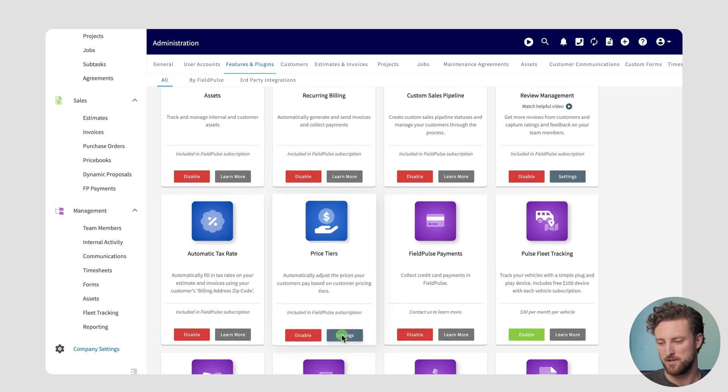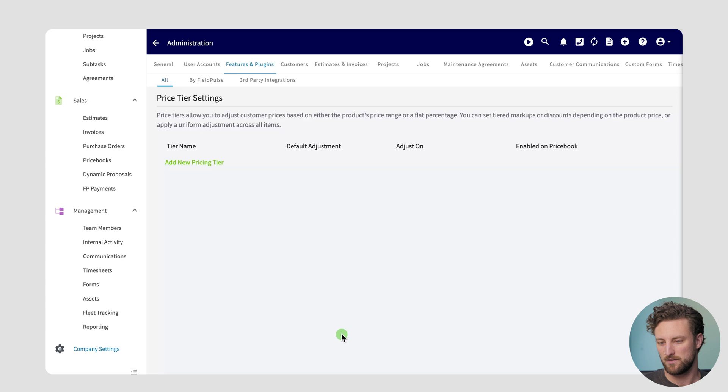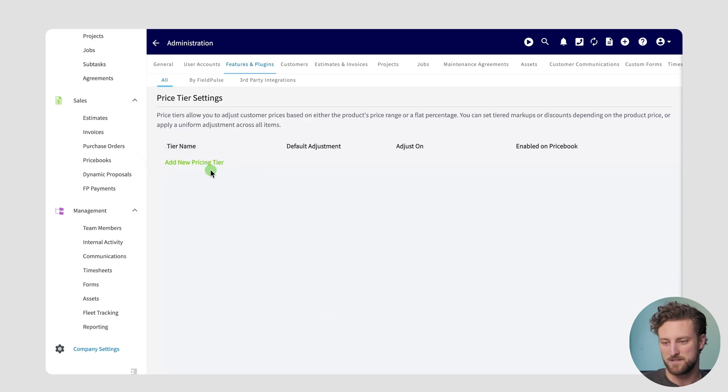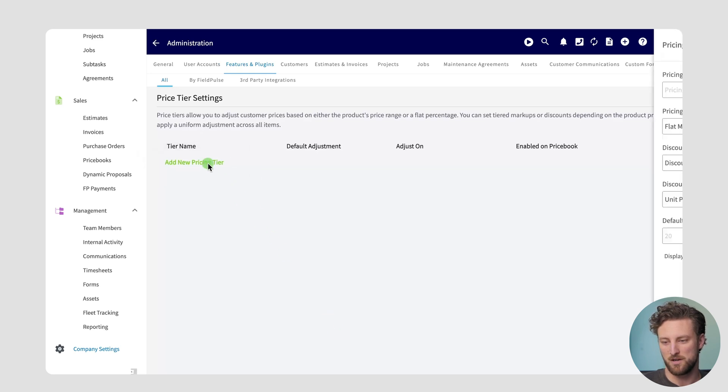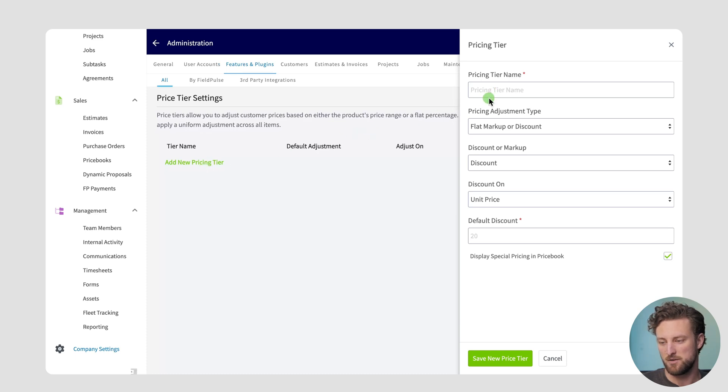Once you enable, you can click settings and from here you can add a new pricing tier. Pricing tiers can either be discounts or markups that are applied to customers individually. We'll do a couple examples here where I name a price tier and walk through the two different pricing adjustment types that we offer.